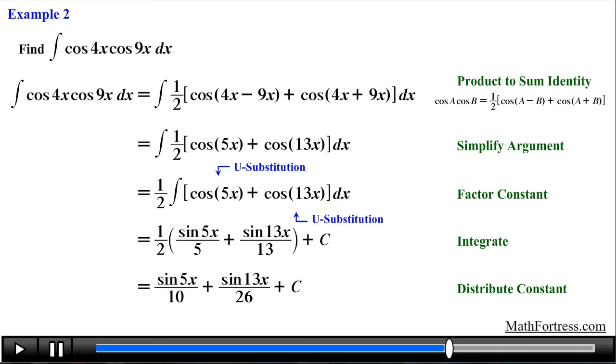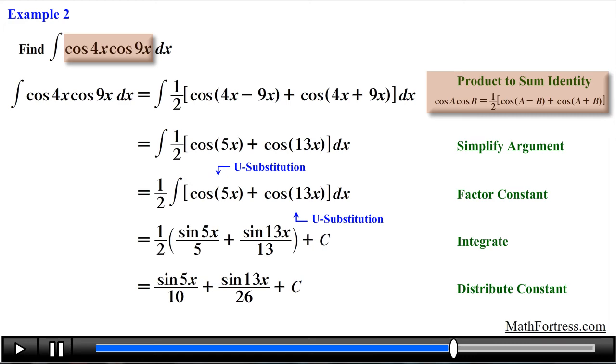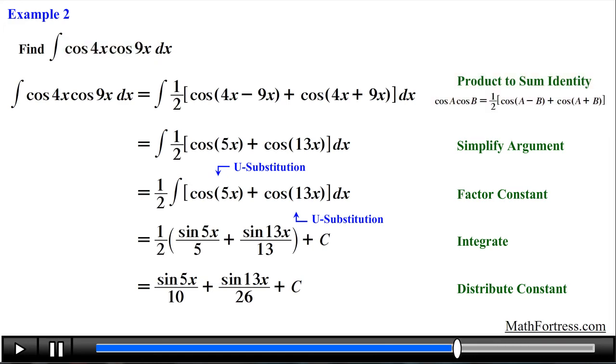Make sure you identify the type of product that you are face to face with. This way you can use the correct product-to-sum identity to find the integral. Alright, let's end the video with the final example.